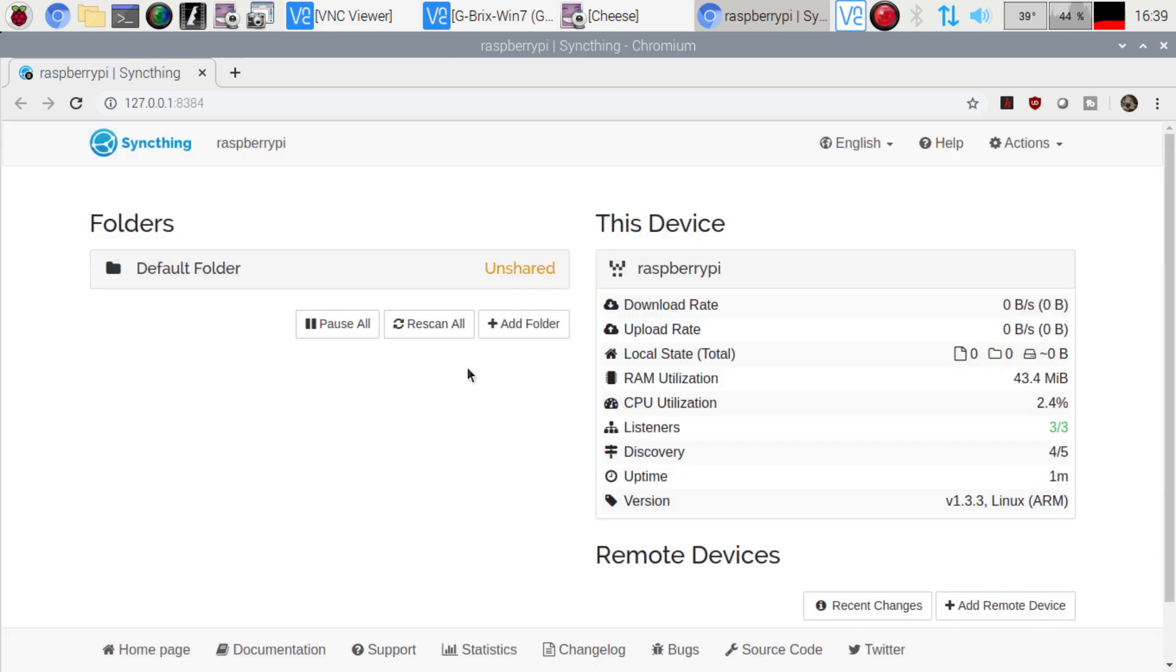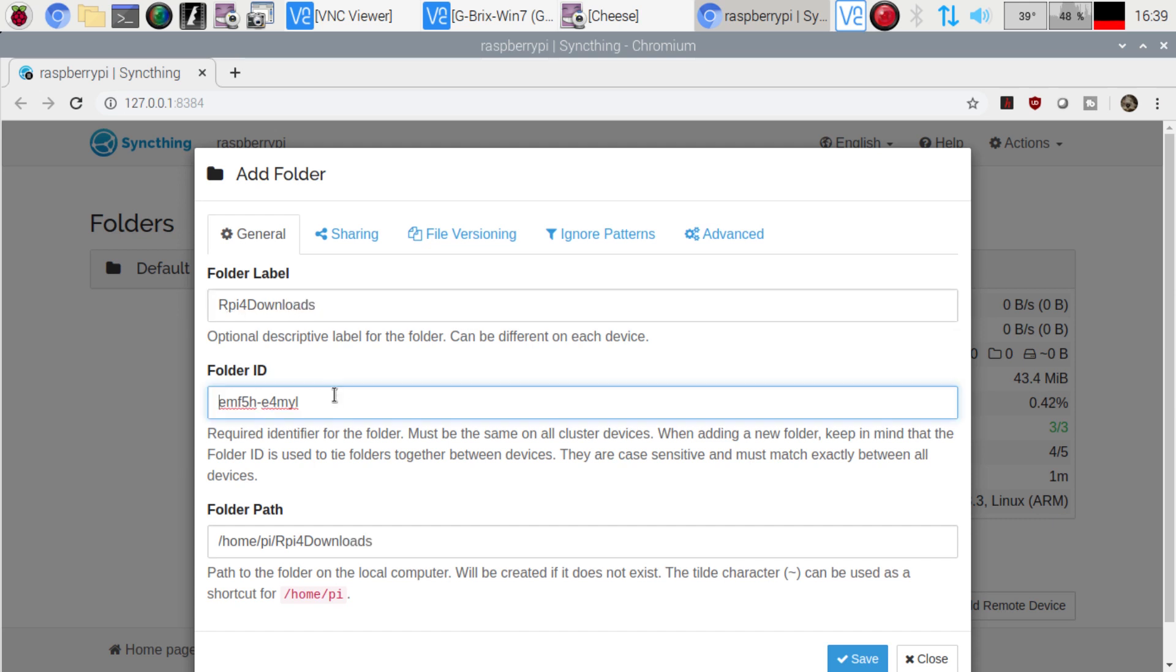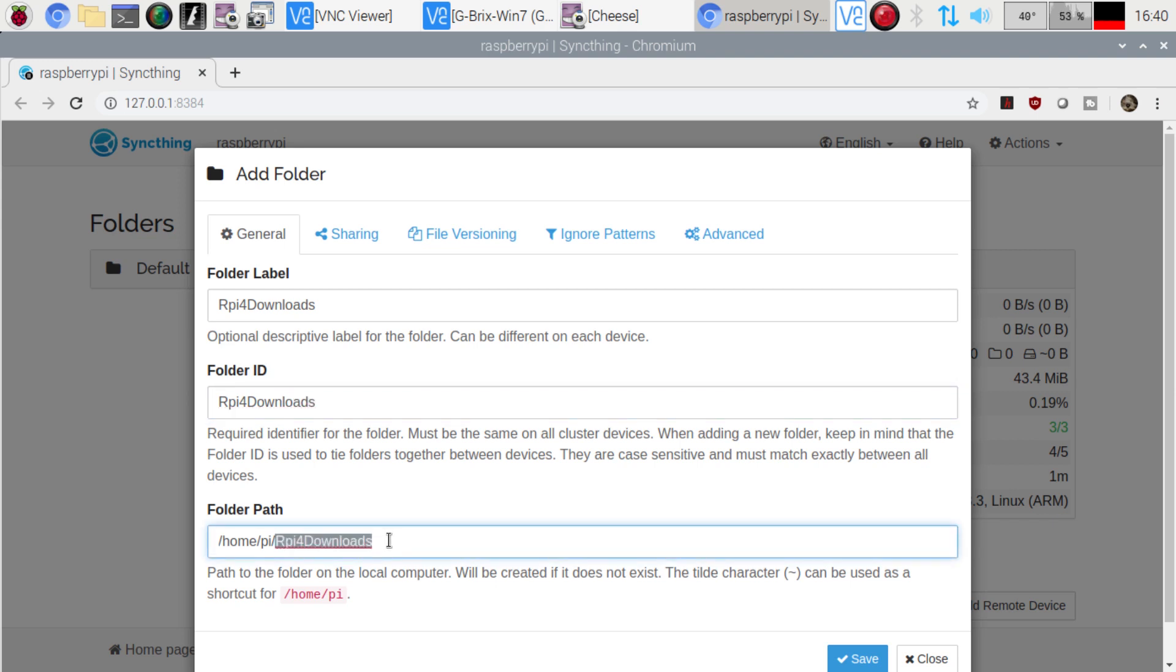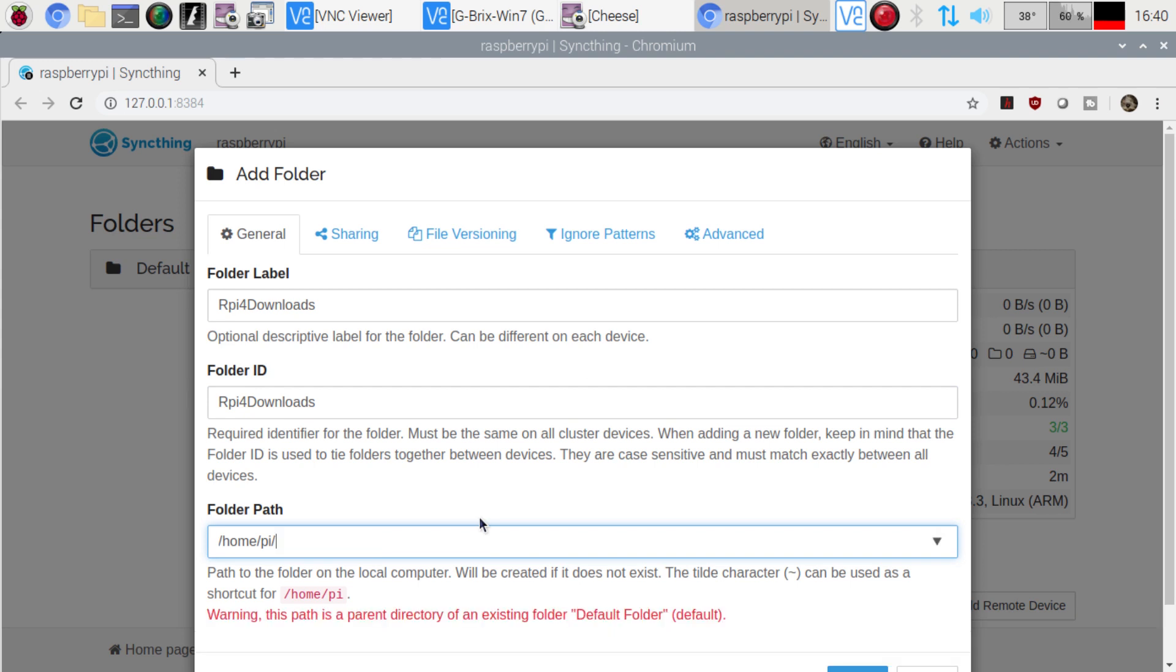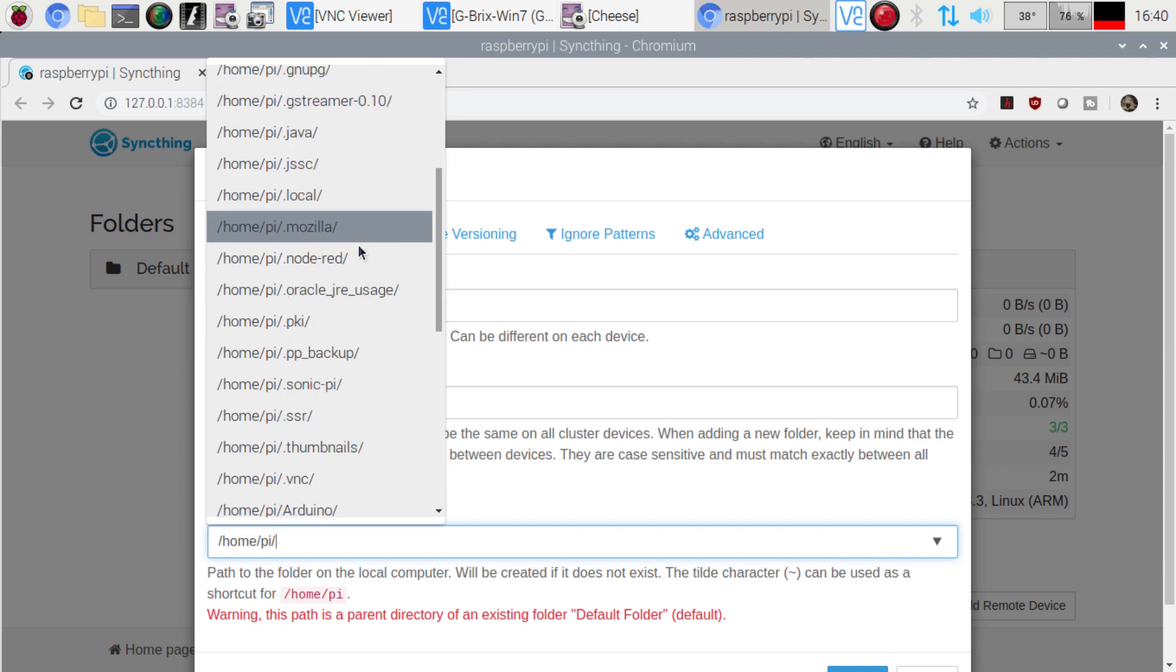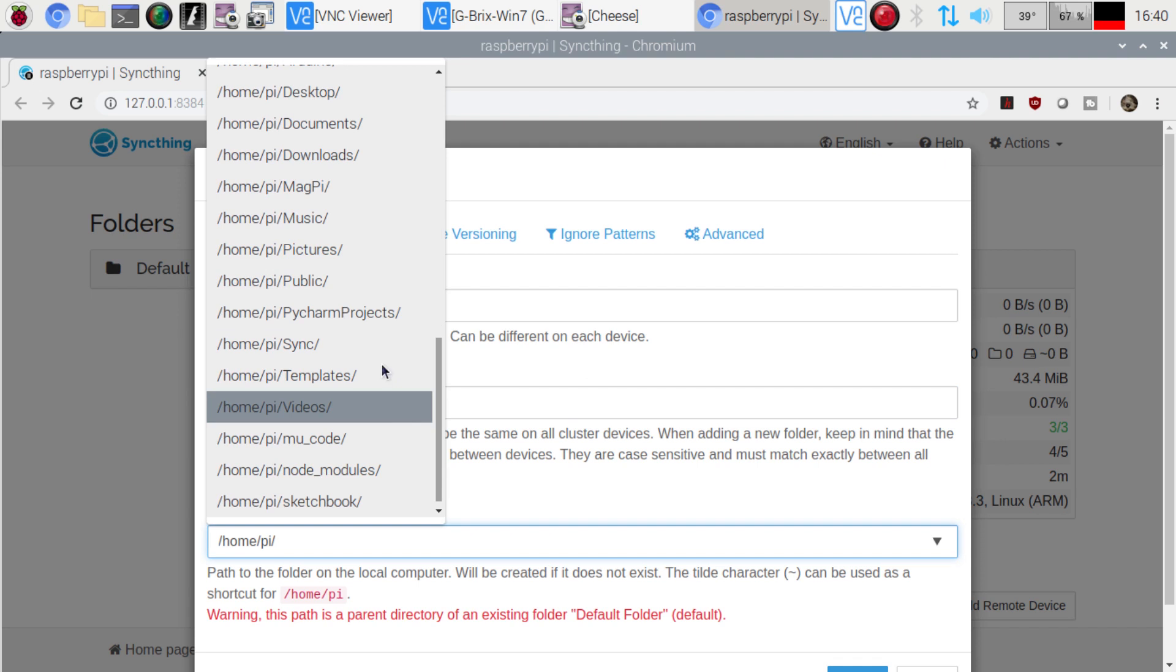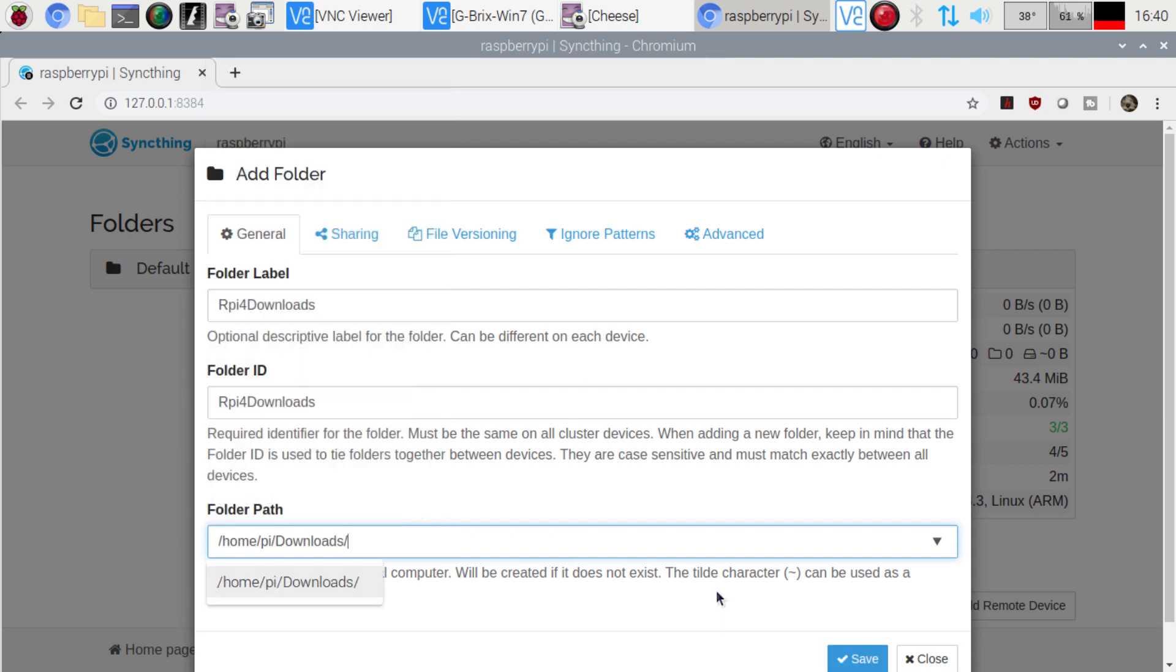For right now, I guess I could add my downloads folder. So I'm just going to go here and we're going to label it RPI4Downloads. And then for the identifier, you can put it as whatever you want. RPI4Downloads. And then the folder path, we are going to actually remove that. And then we're going to just scroll down to, we should have a downloads one here somewhere. And downloads, there we go. So now we have that selected, our home pie downloads, and we're going to save that.